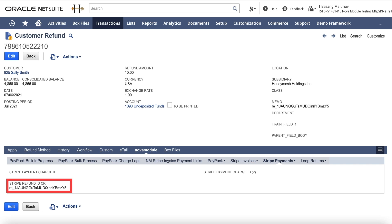Please note that if there is no actual refund in Stripe and only a credit note is created in Stripe, then in NetSuite there will be just a credit memo created from invoice and no customer refund record will be created.